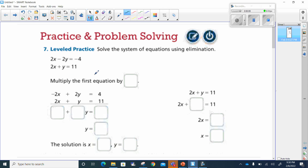The first part says multiply the first equation. We're going to take this first equation and make one of the coefficients of the variable — since they're the same — the opposite. So I'm going to multiply it by negative 1. This is going to turn 2x to negative 2x, negative 2y to positive 2y, and negative 4 to positive 4. It changes all to the opposite signs.